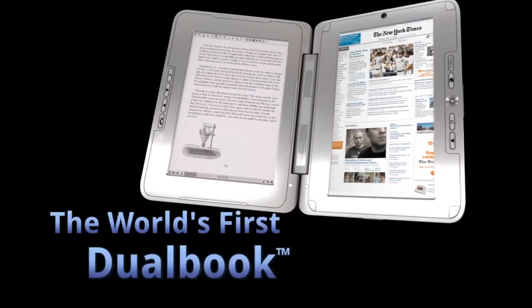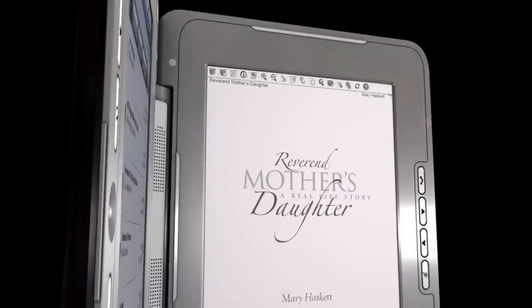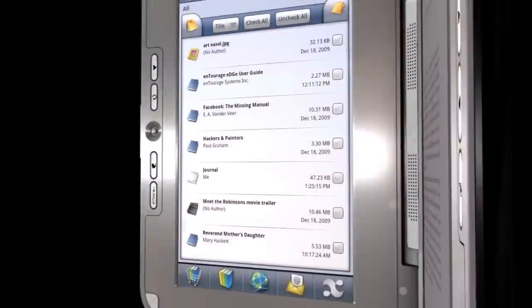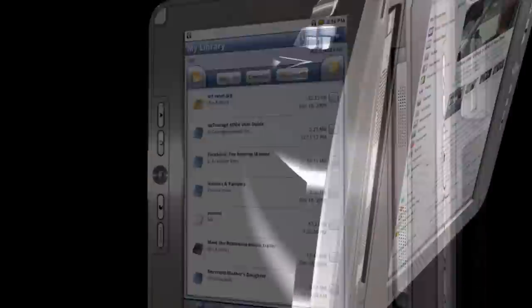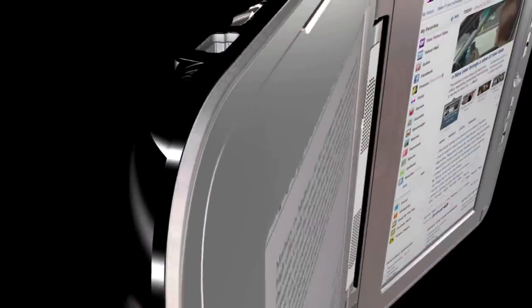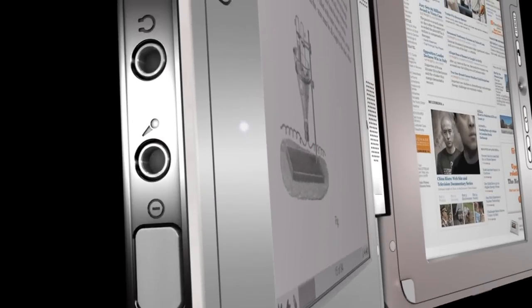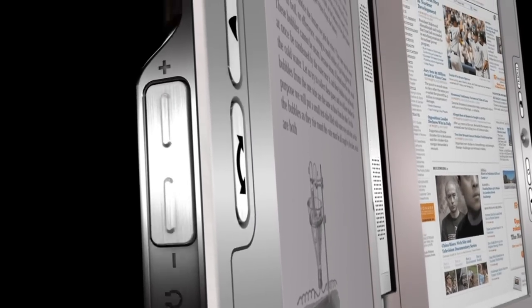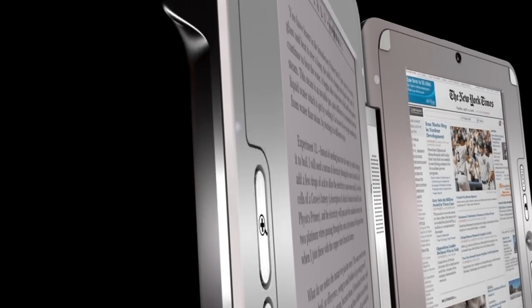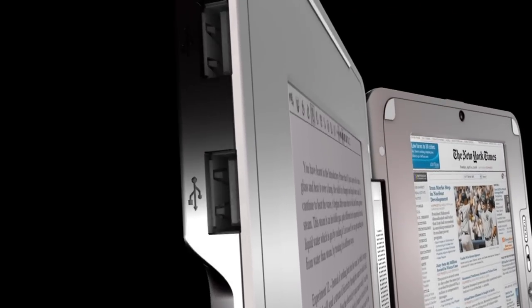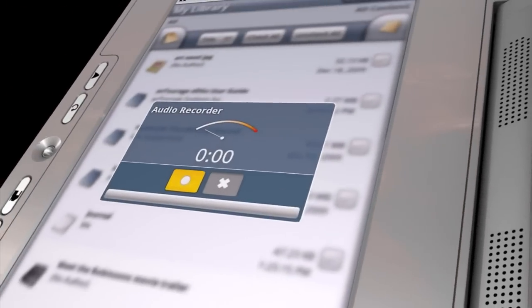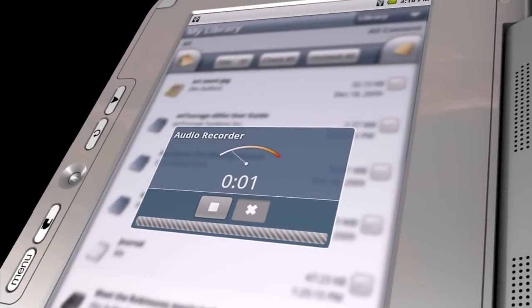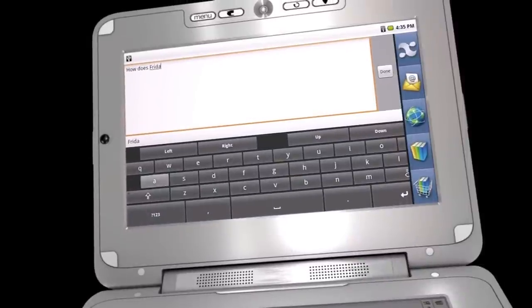The world's first dual book with an e-reader on one side and a tablet netbook on the other. The award-winning Entourage Edge has now become the industry leader in integrating state-of-the-art technology. This revolutionary innovation is destined to change the way we learn, work, and live.